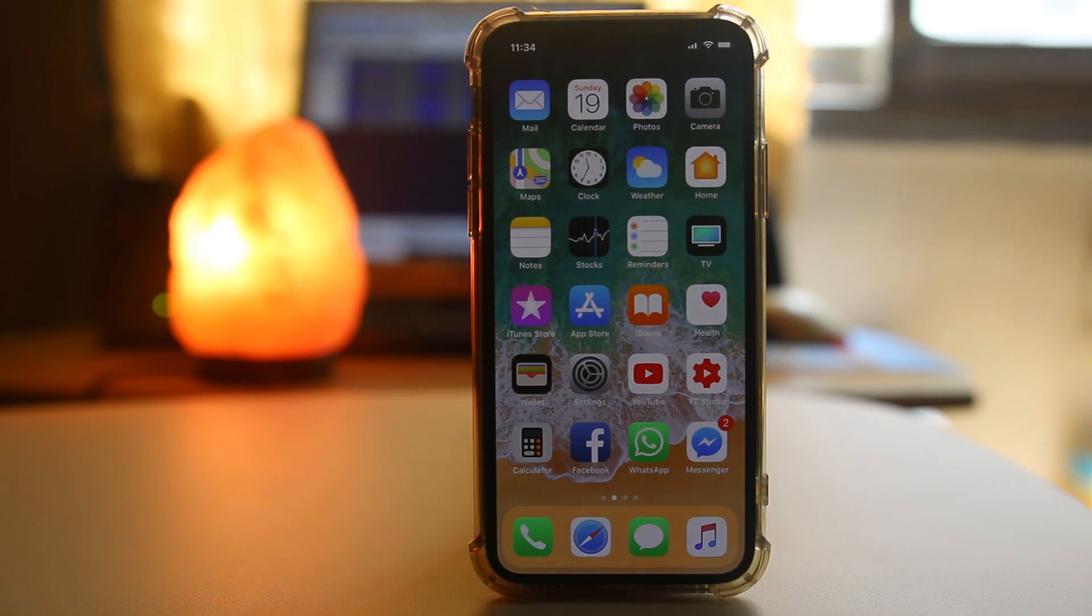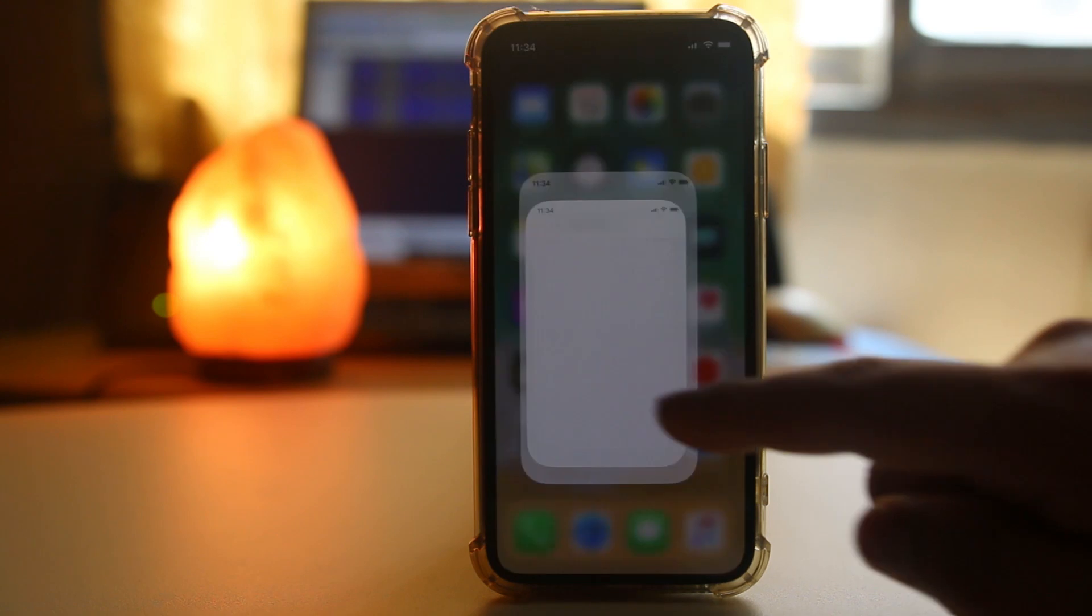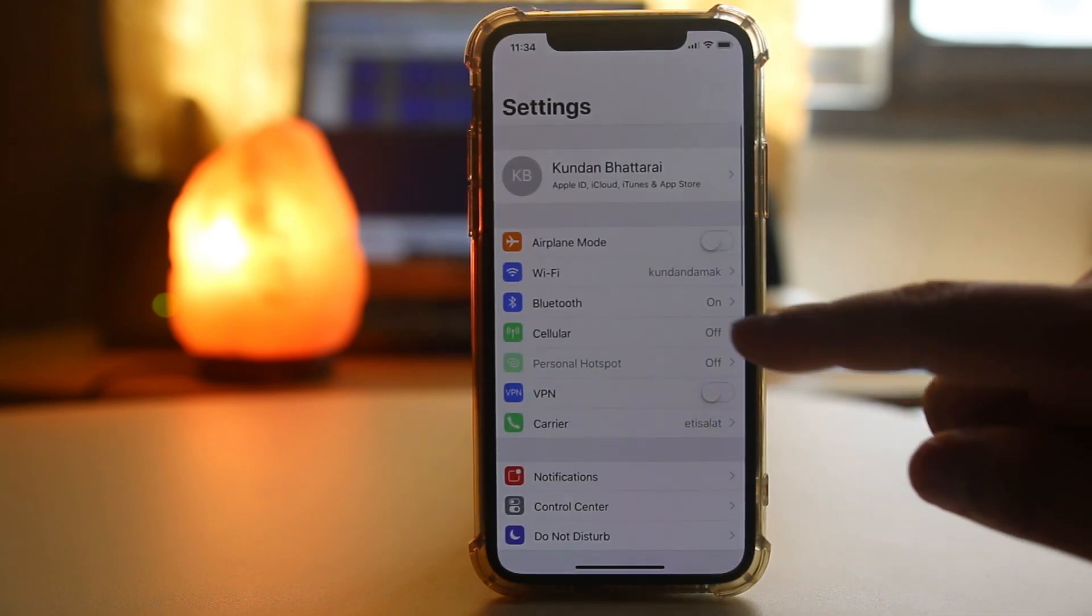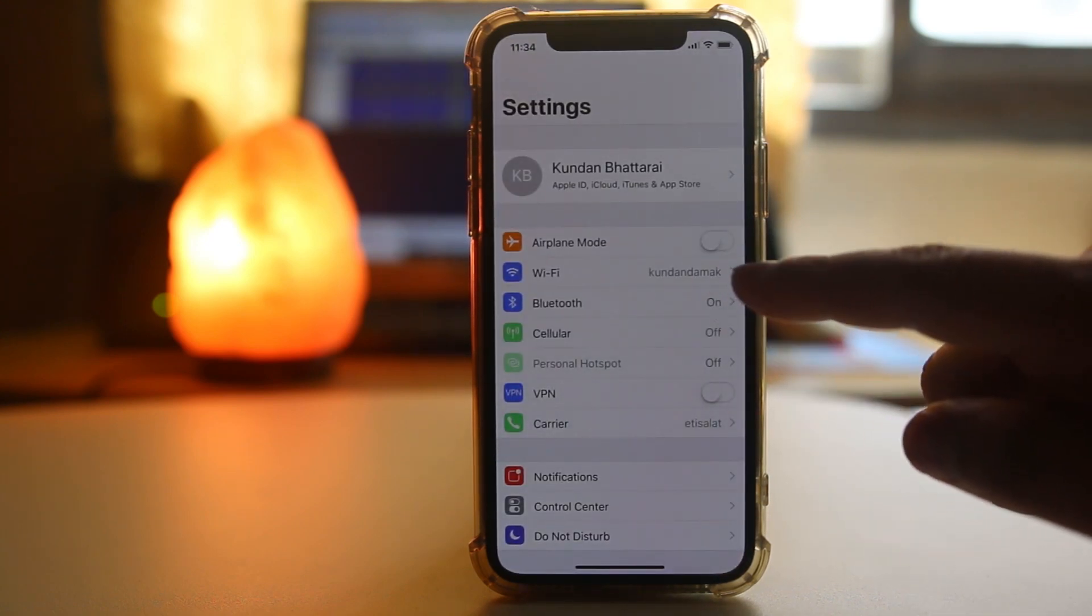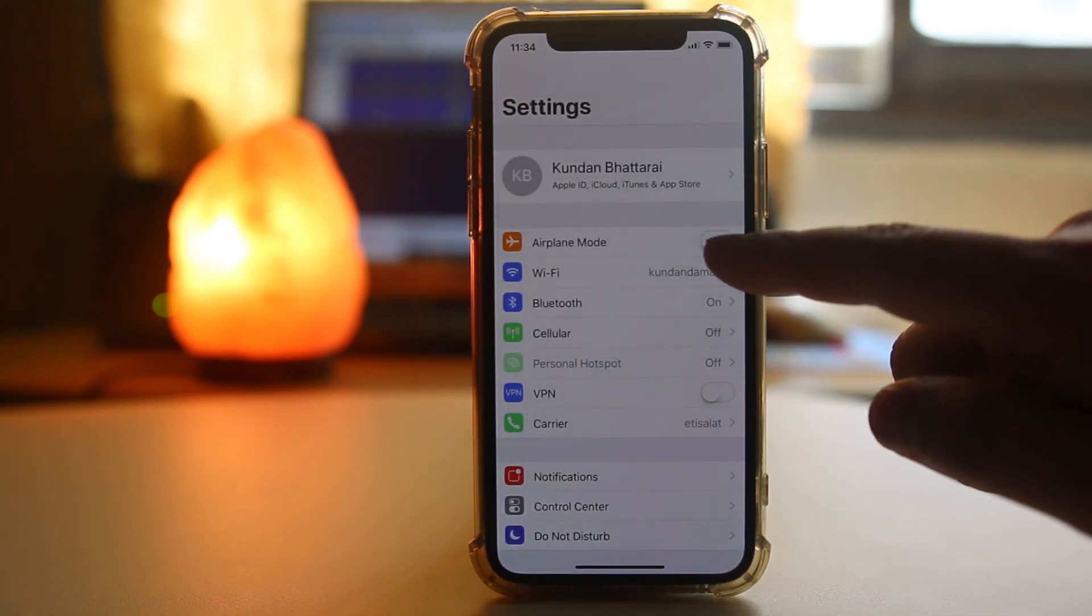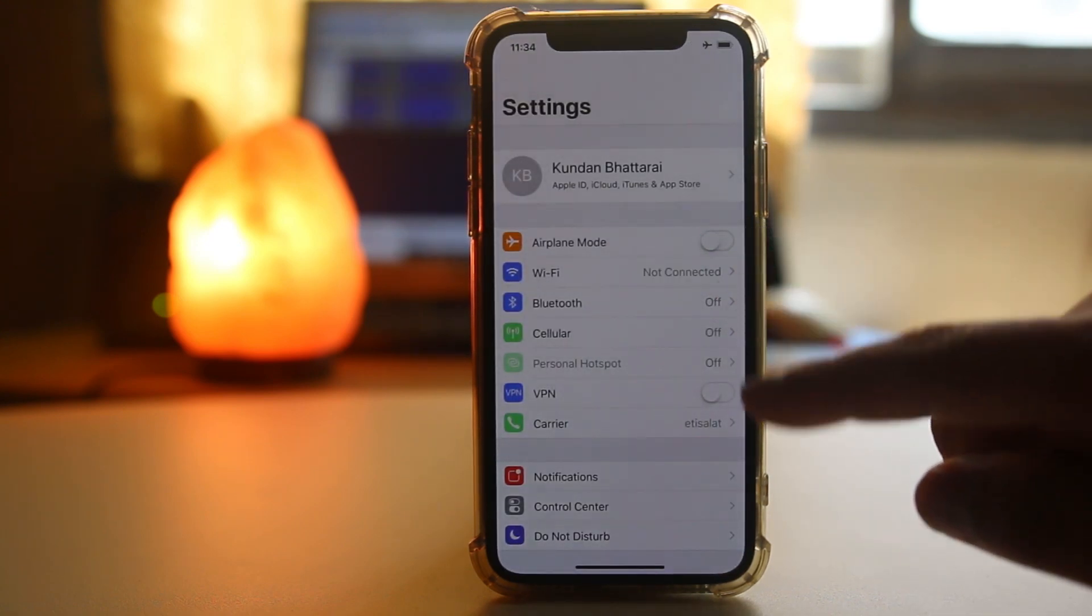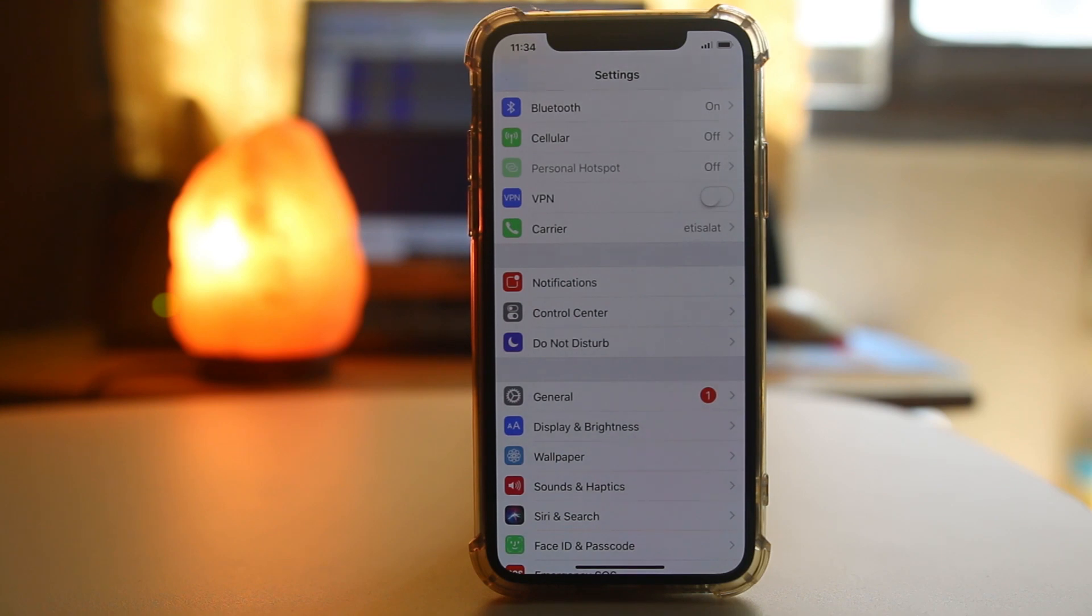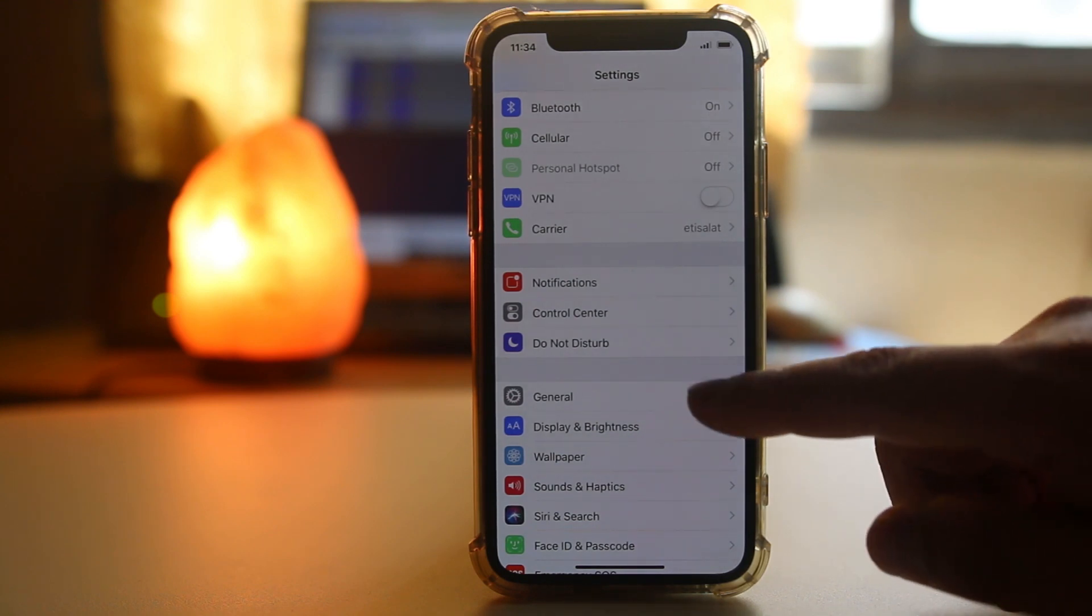Then the next thing we will do is go to settings and make sure that airplane mode is always turned off.